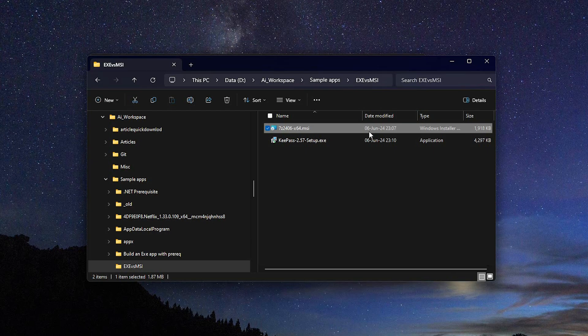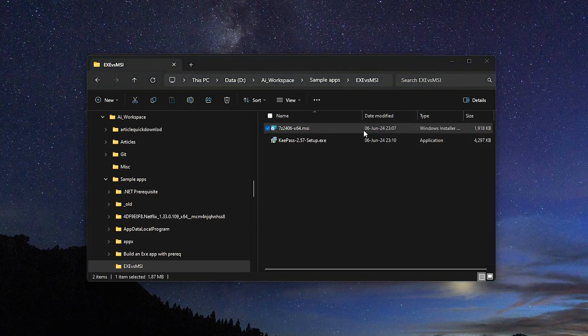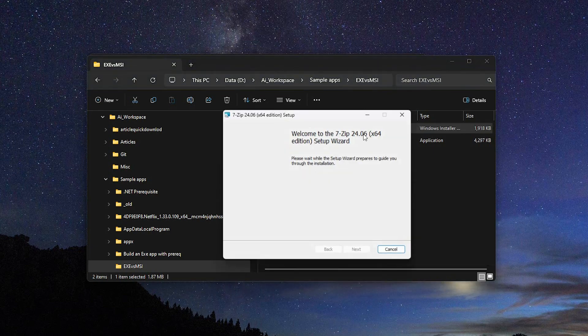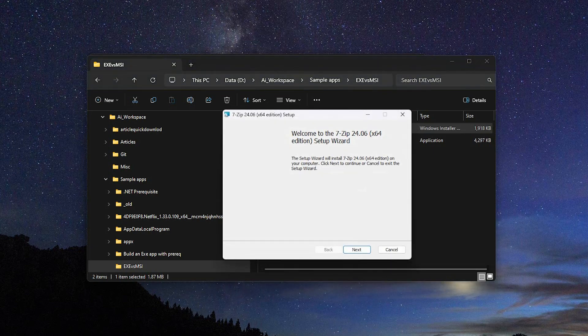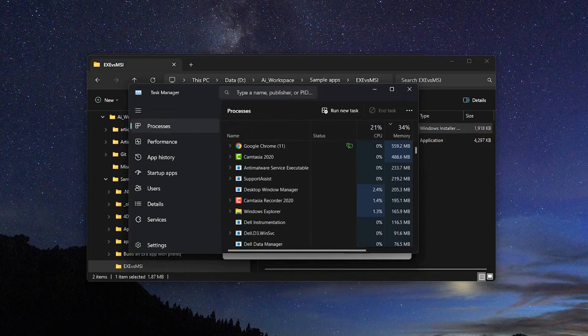In a Windows operating system, an MSI installer is used to install software and perform operations related to the installation process, such as uninstallation, configuration and program updates. The MSI file extension stands for Microsoft Software Installer.